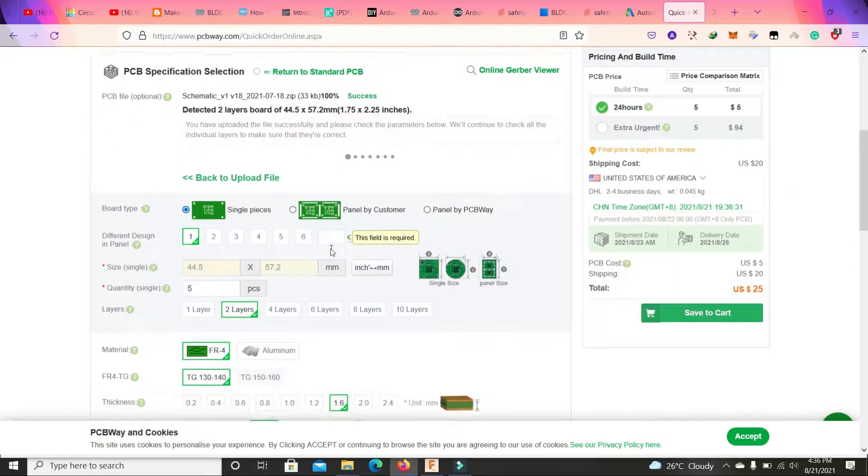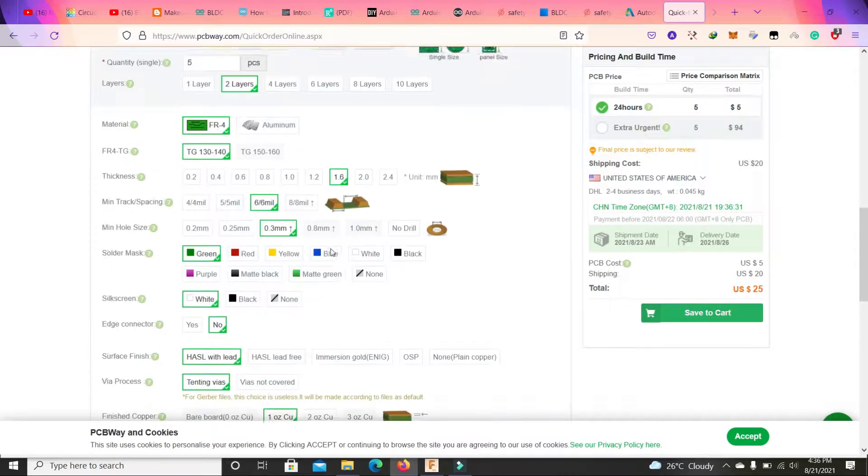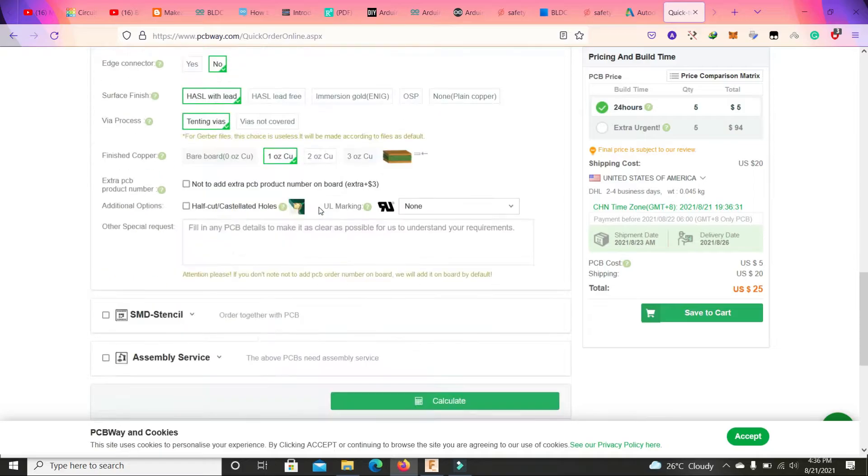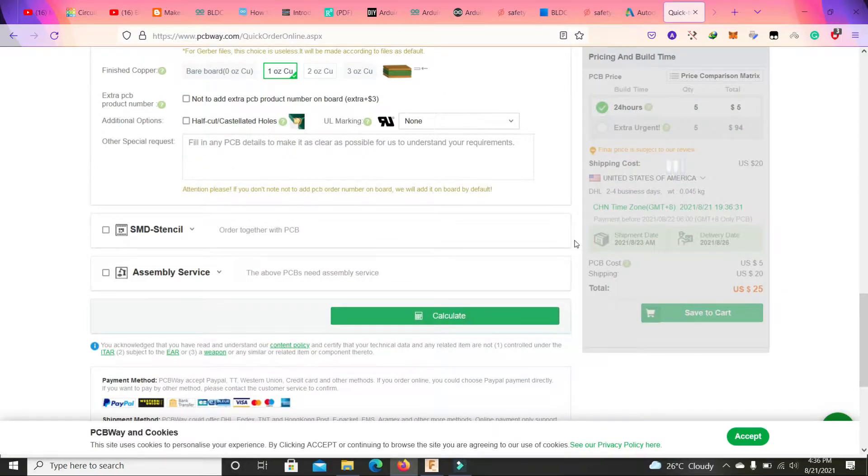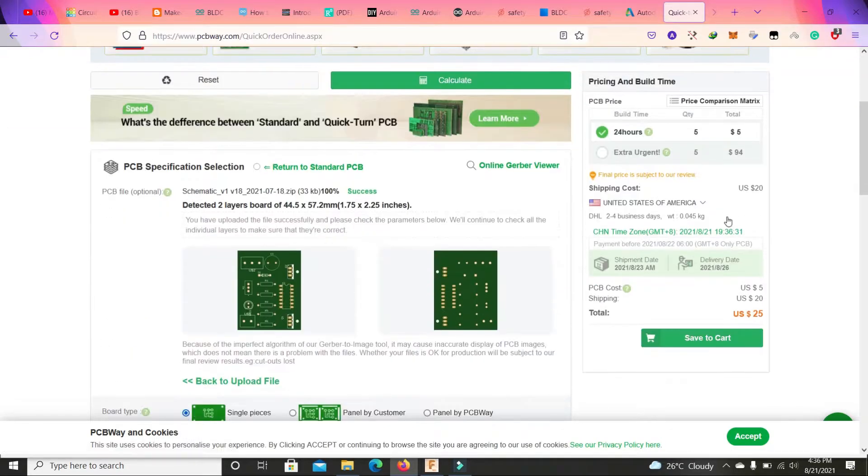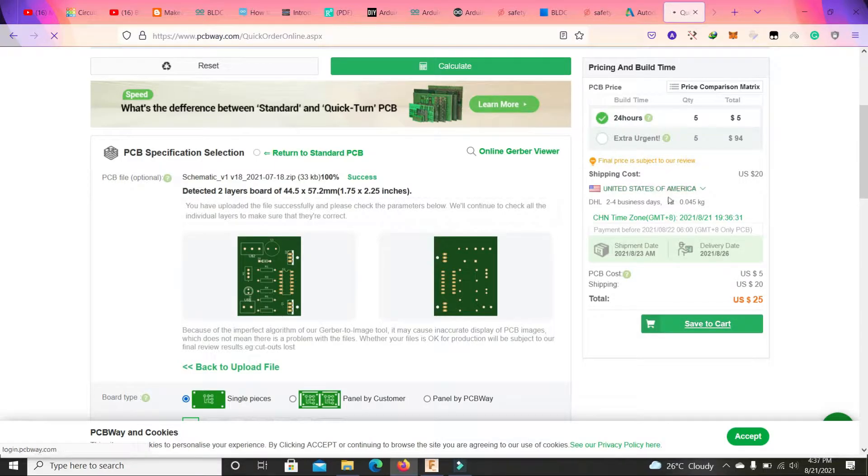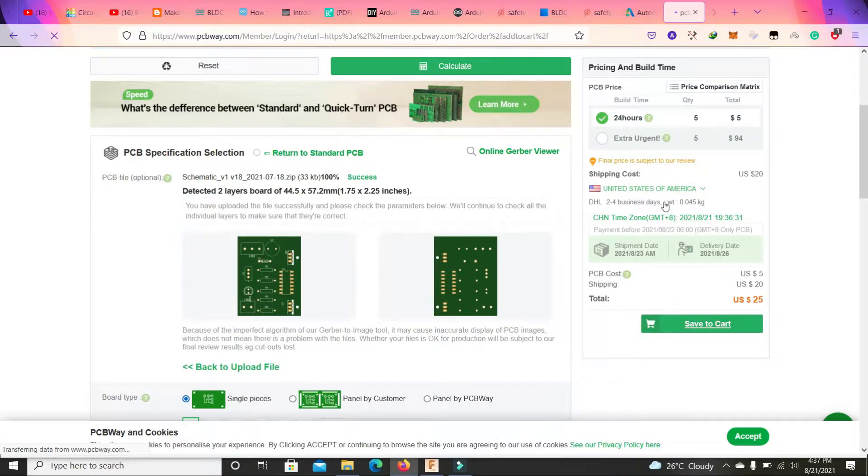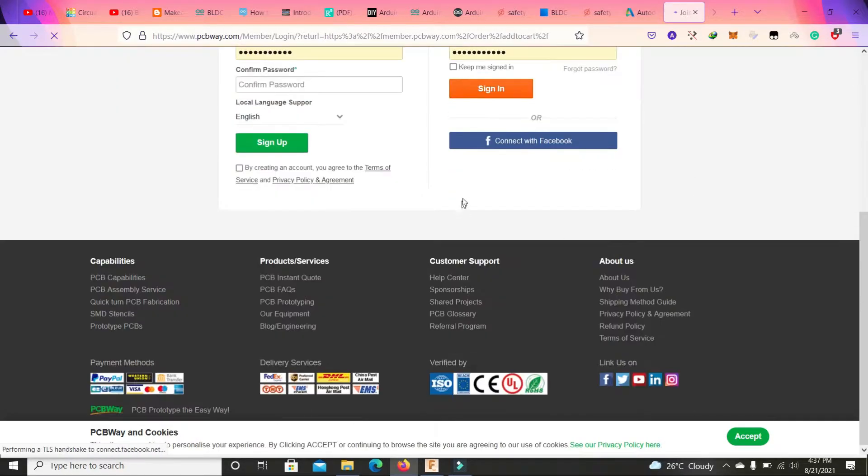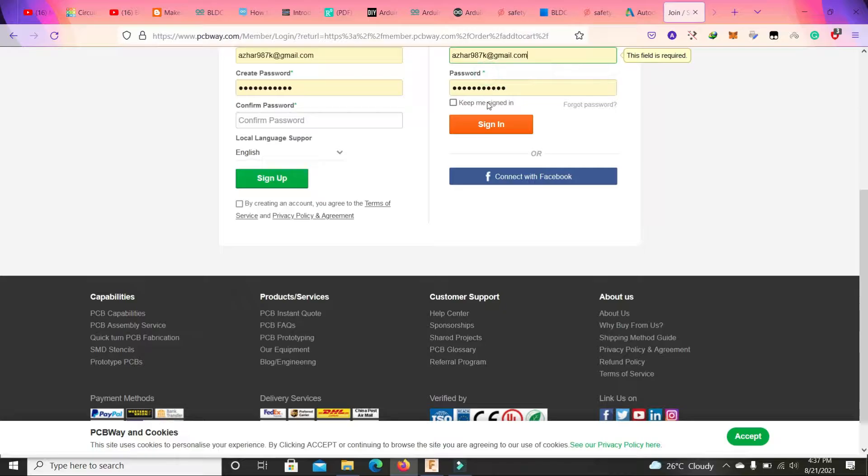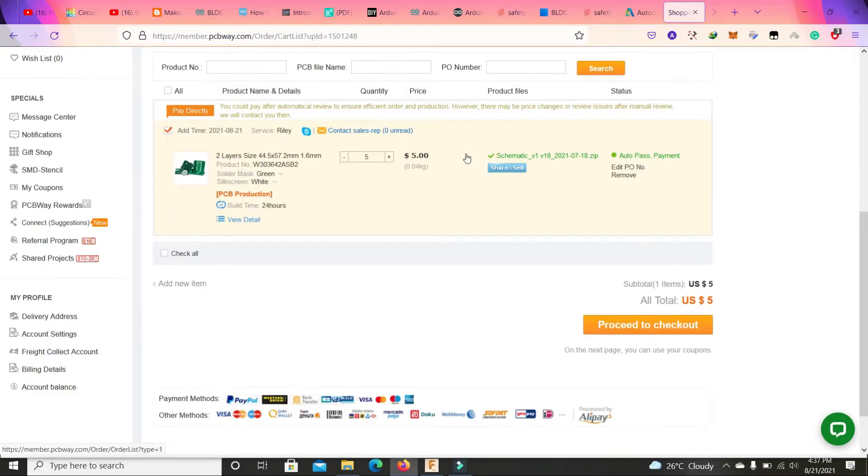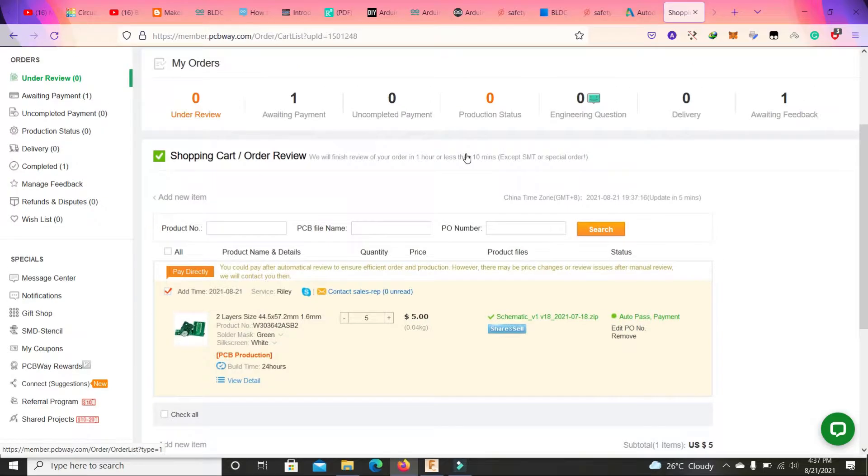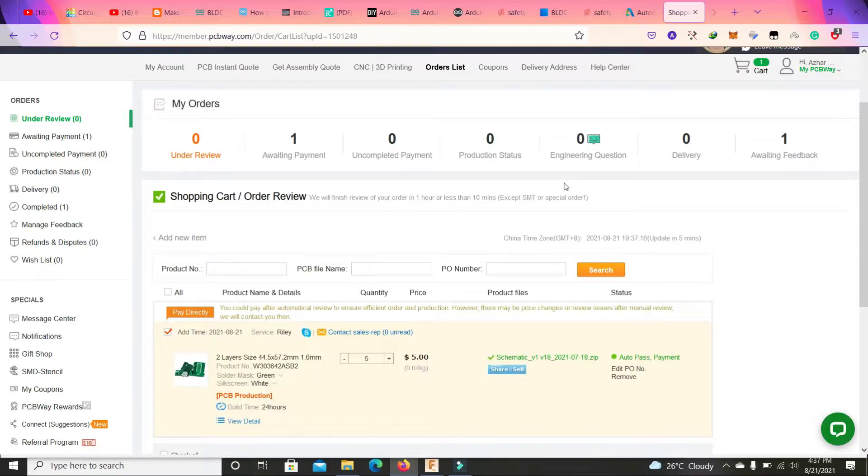All the parameters will be selected automatically according to the Gerber file. Click calculate and save to cart. You can select your country from here and sign up or sign in. They will review this and finally you will get your PCB delivered at your home.